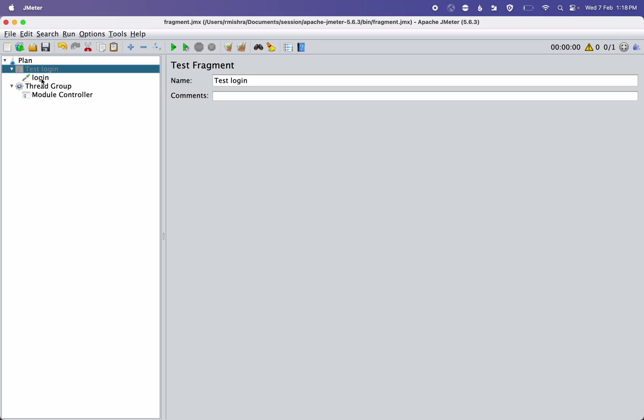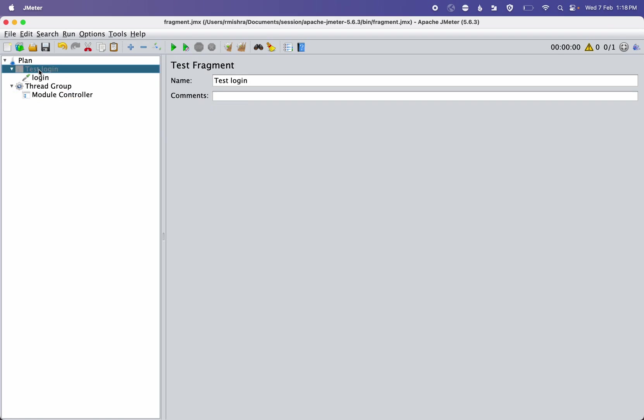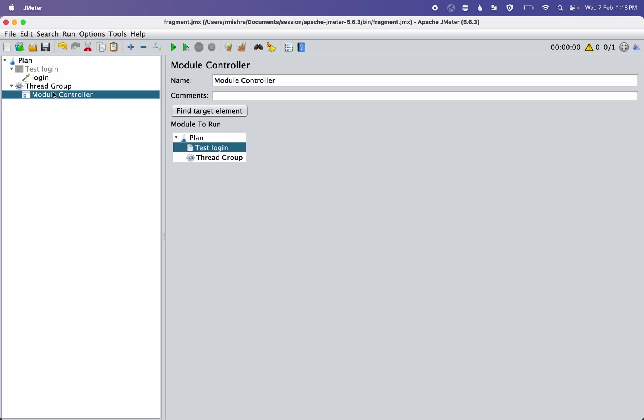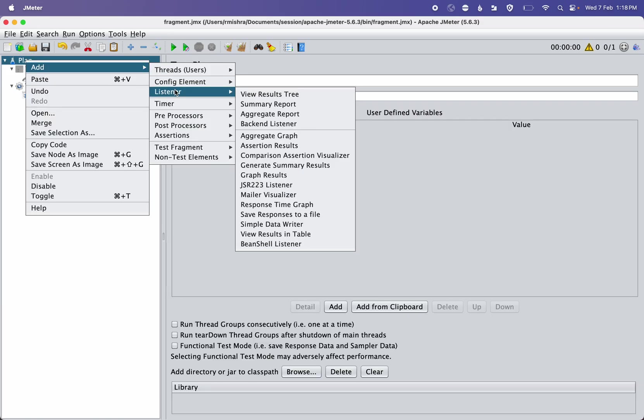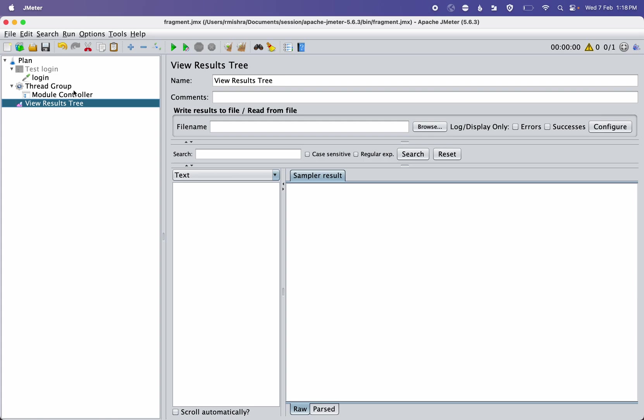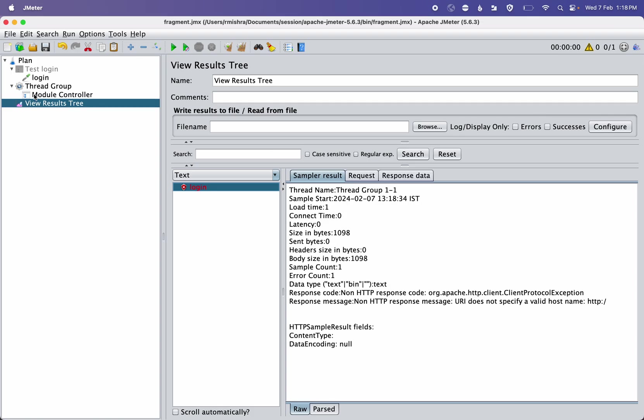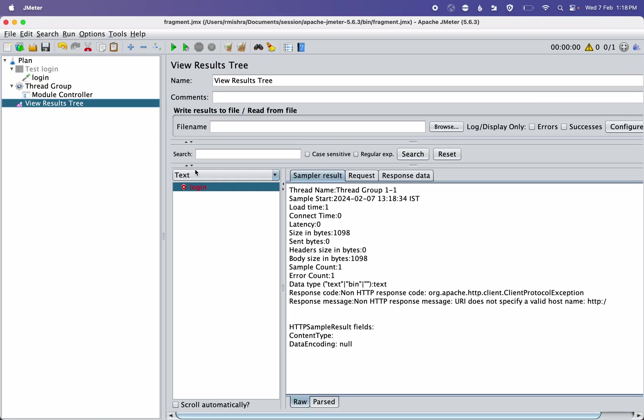Once the execution reaches this module controller, it will execute this test fragment automatically. Let's demo it. I'll add a listener View Results Tree. Right now it is blank. I saved the script and when I execute it, you can see our login step gets executed.